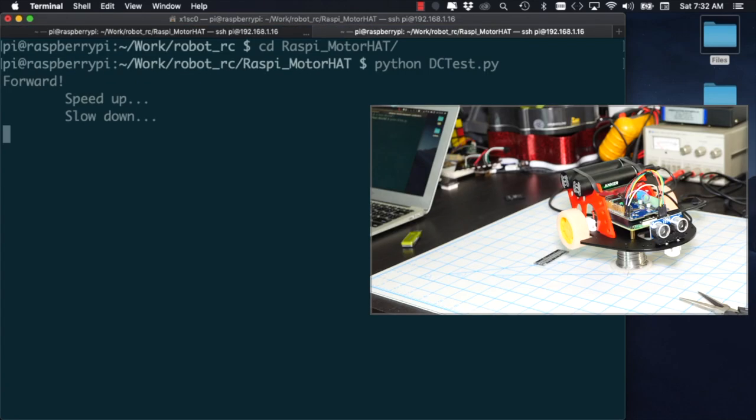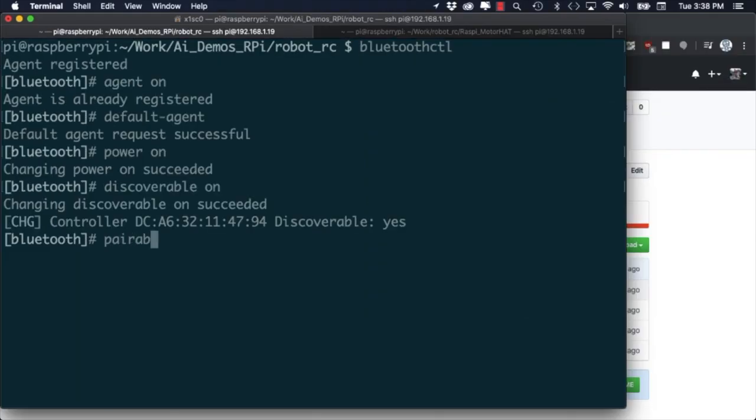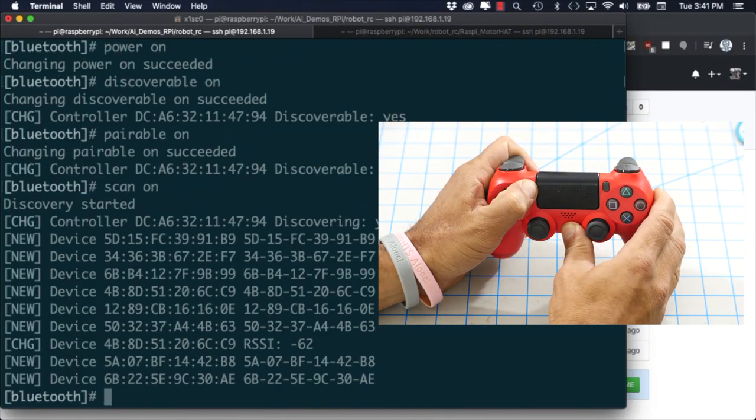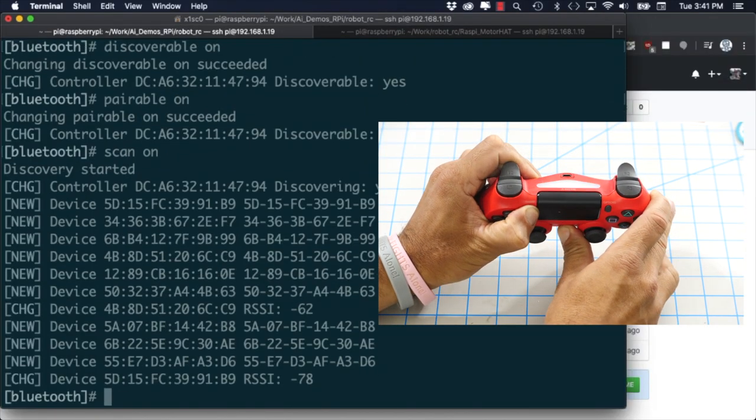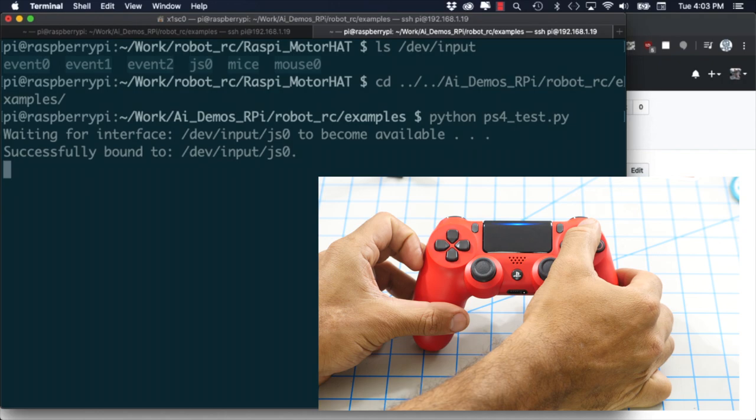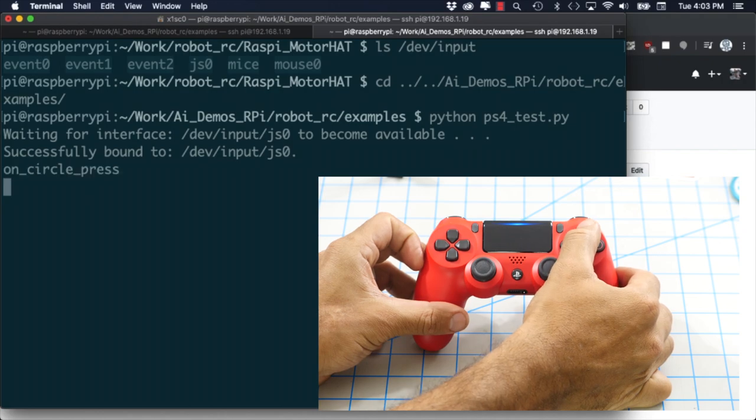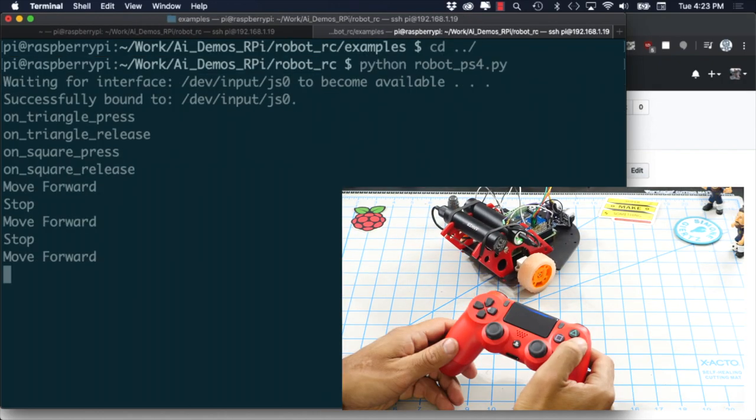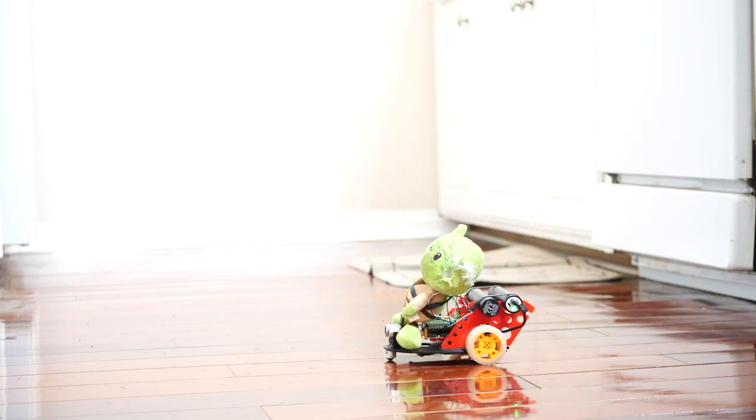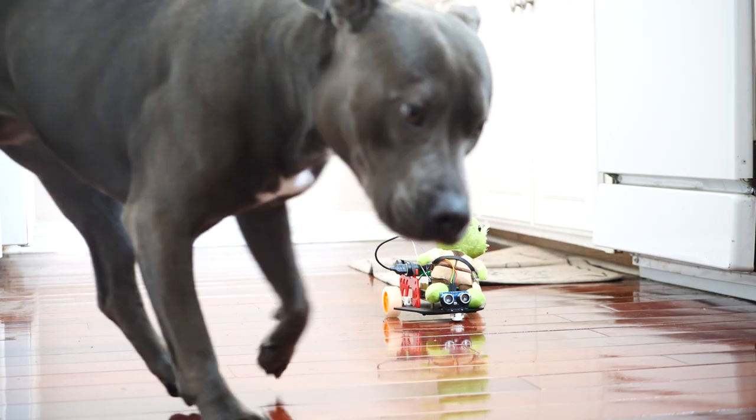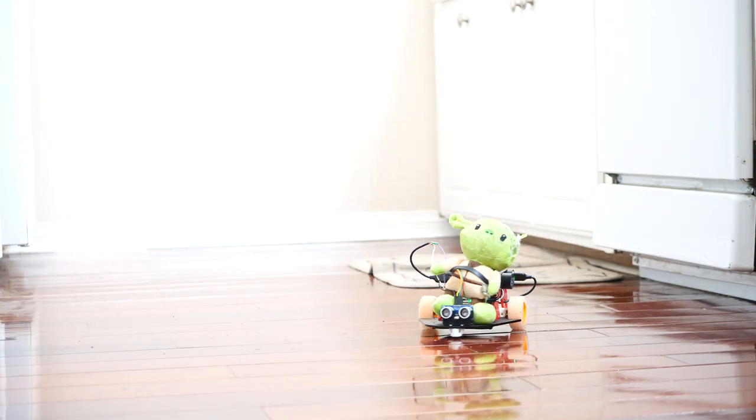We'll see how to use Python to control the motors as well as the steps for getting the controller recognized by the Raspberry Pi and the button inputs into our Python script. From there we can use it to drive the robot around in any direction we want. Alright let's do this!